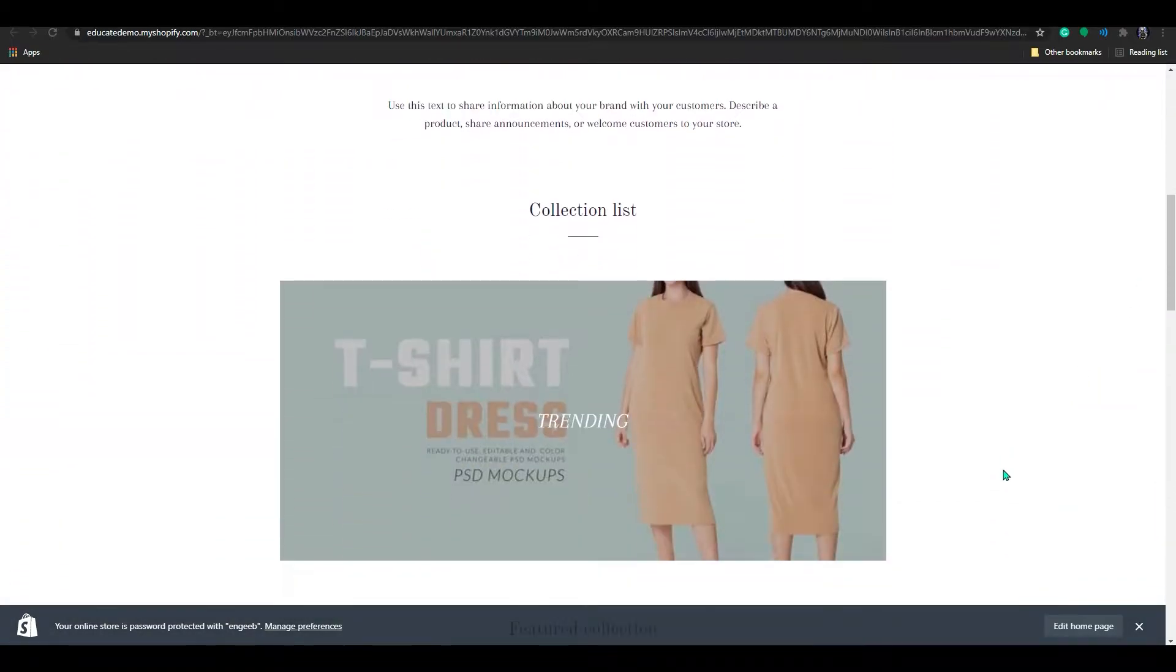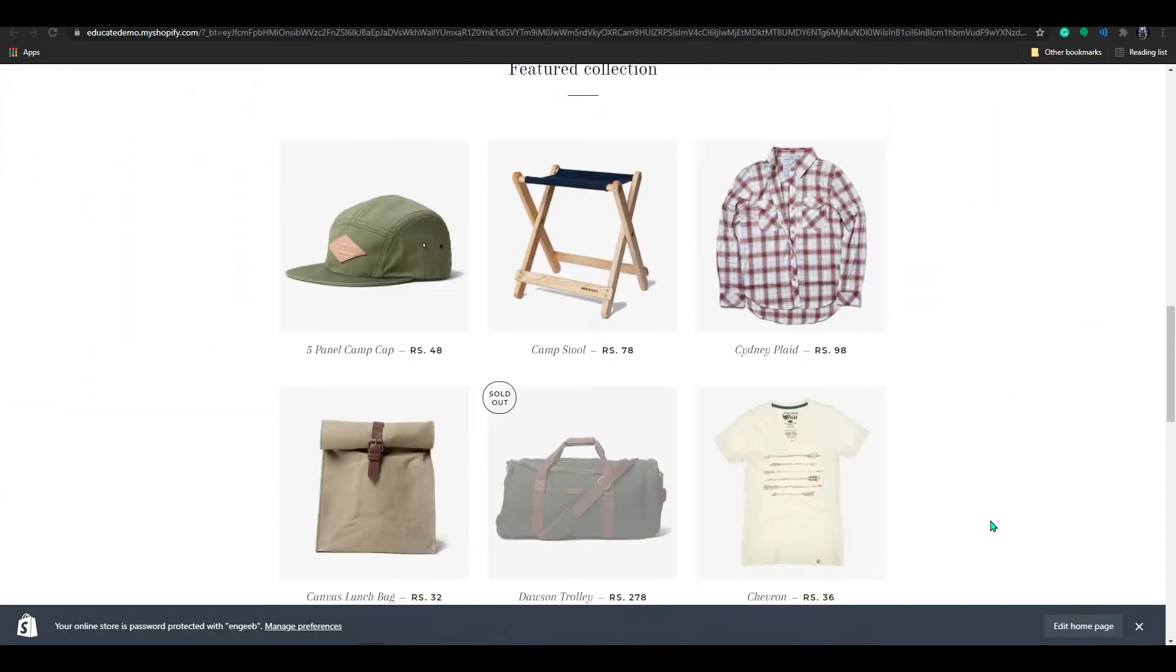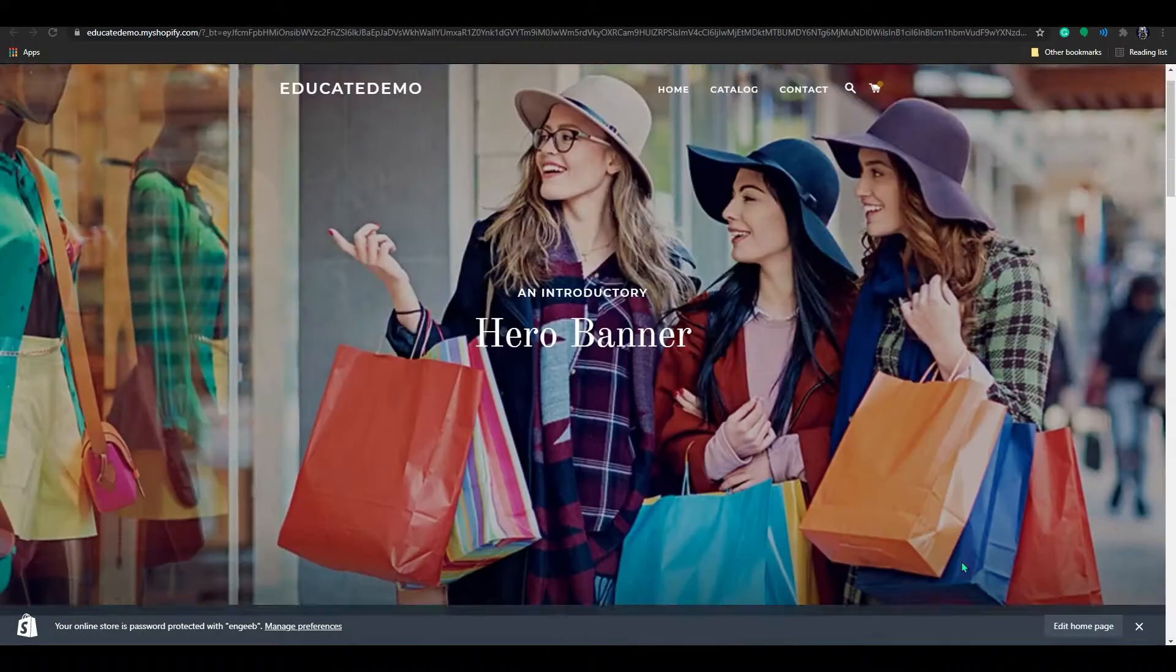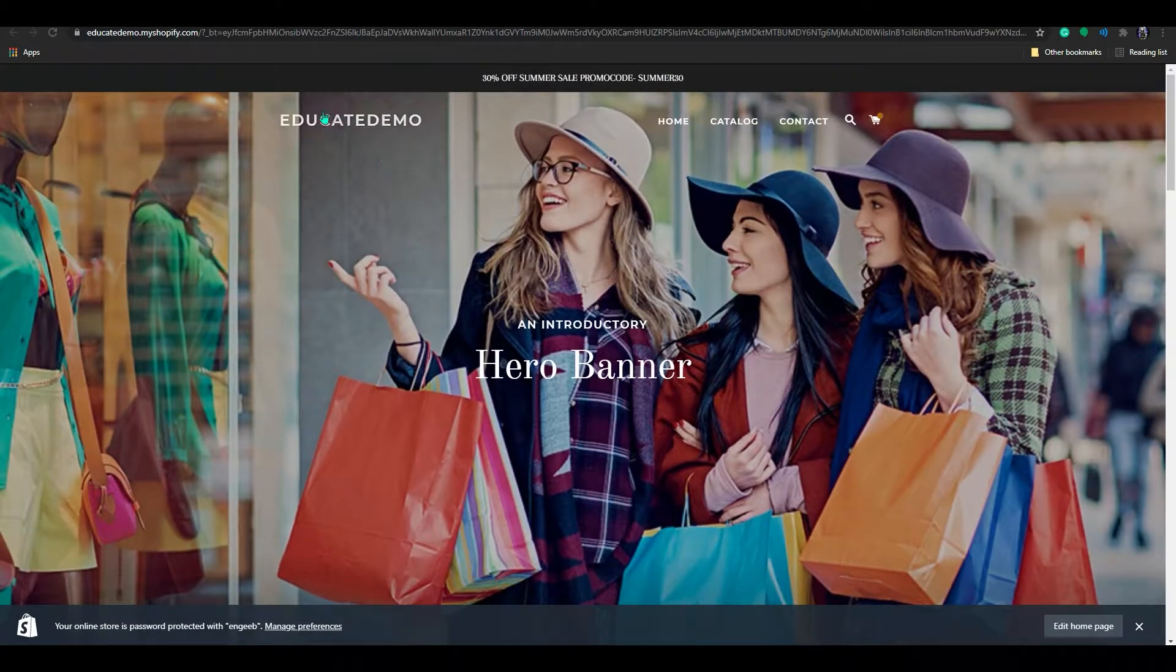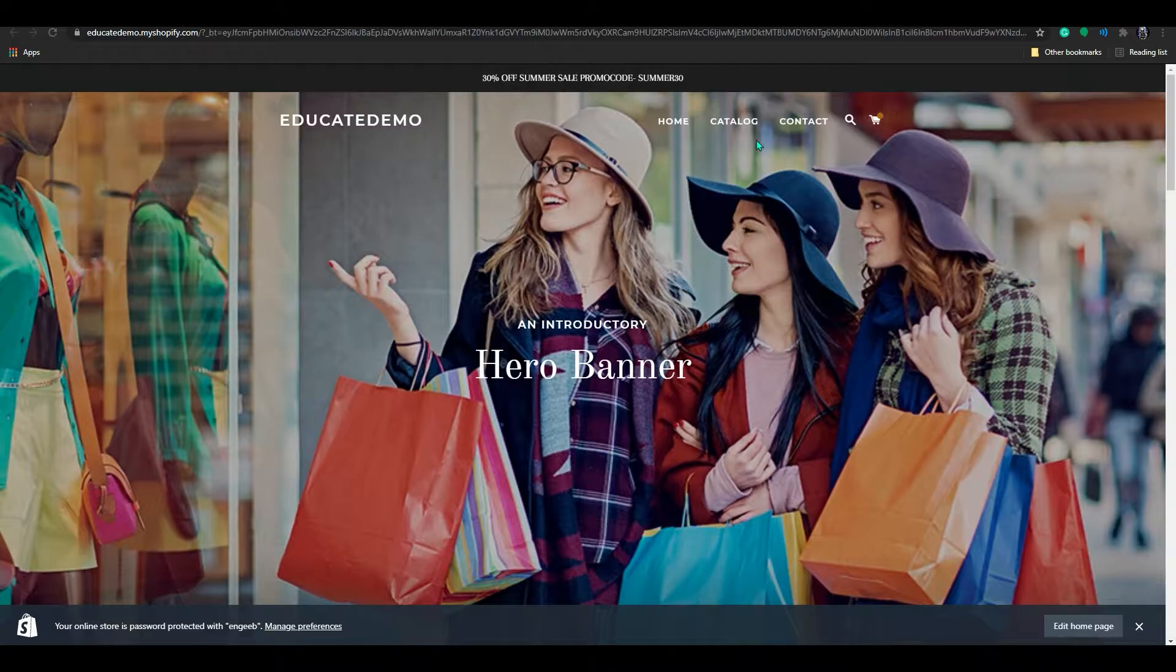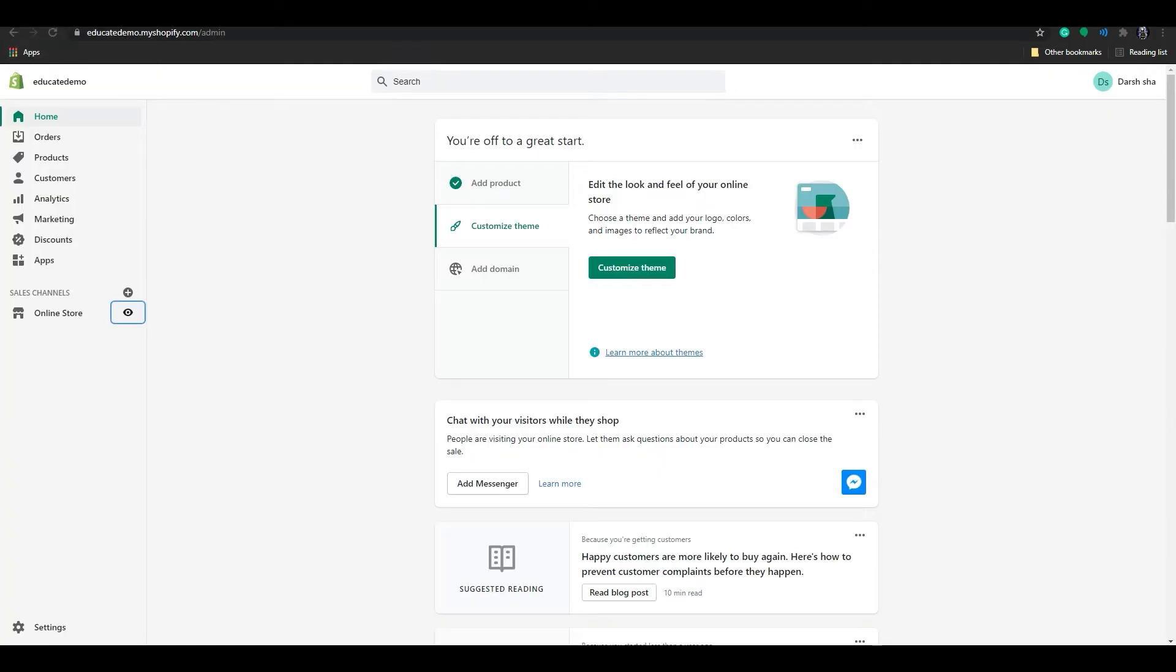I want this header to come along with me when I scroll down. So let me show you how to do that.